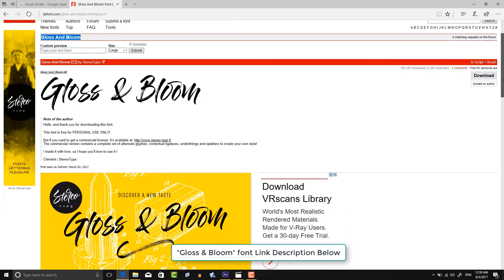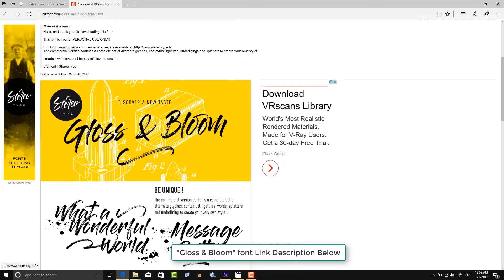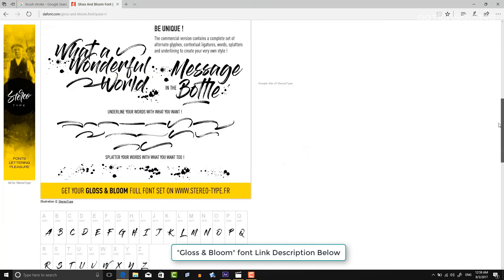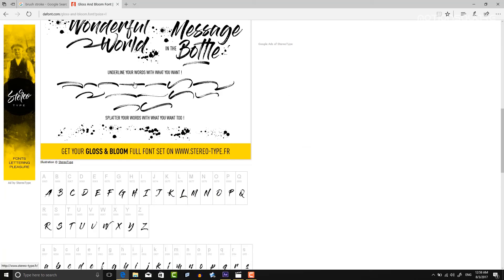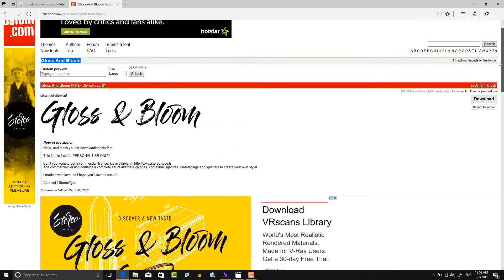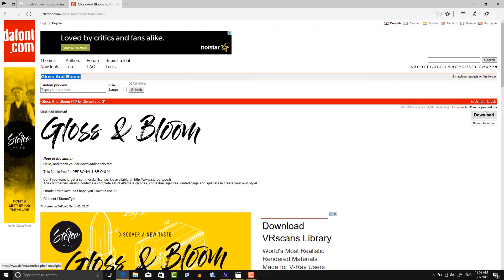First, you need to download this font: Gloss and Bloom. I put the font download link in the description below, so you can download it from the link below. This font is called Gloss and Bloom, and it's free.